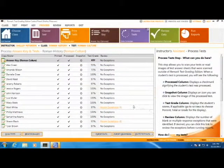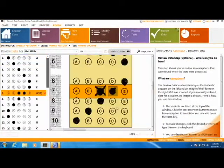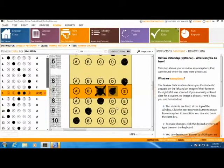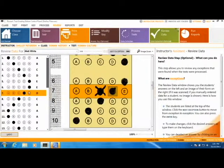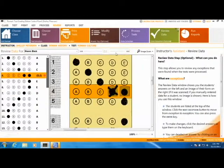You may then review any exceptions by clicking the Review Exceptions link. In the Review Exceptions module, you will see an image of the student's answer to the right.